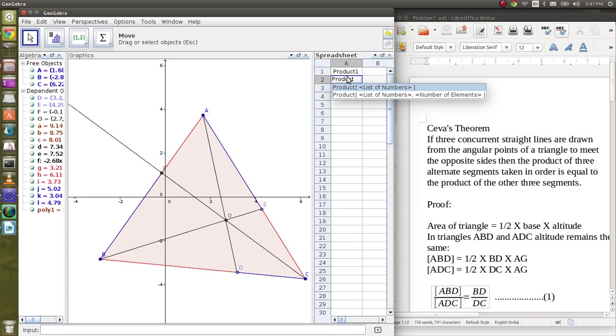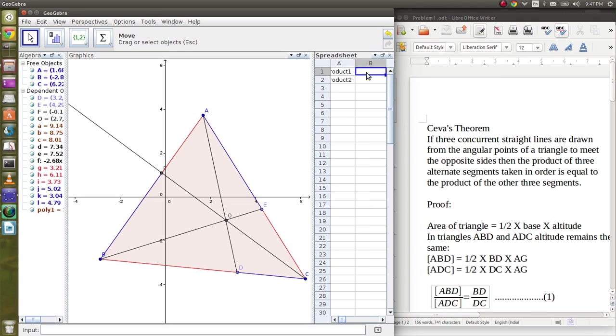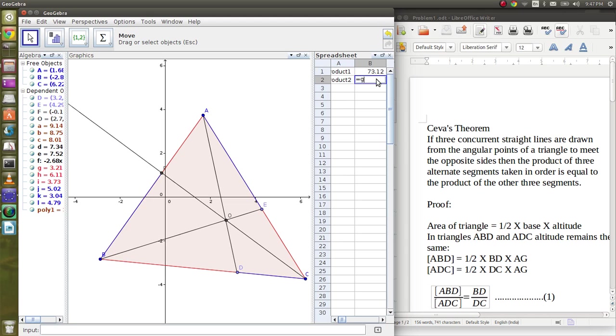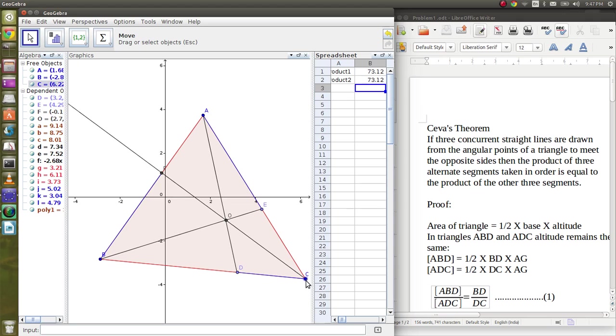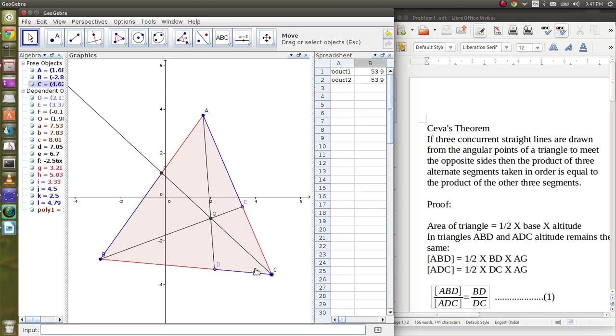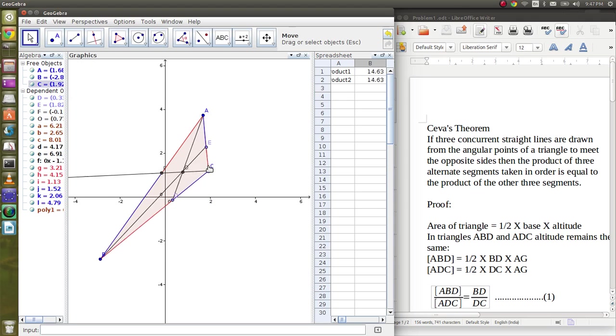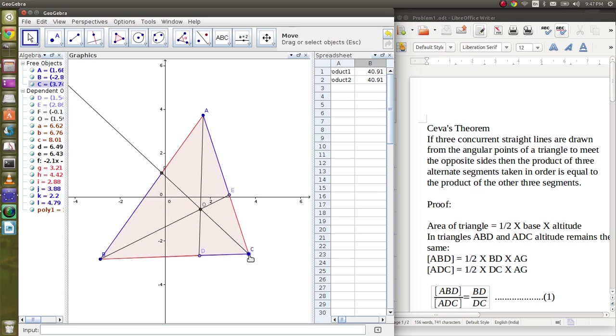This is J into K into L. This comes out to be the same. Let's move it around a little to prove my point. See, this comes the same.